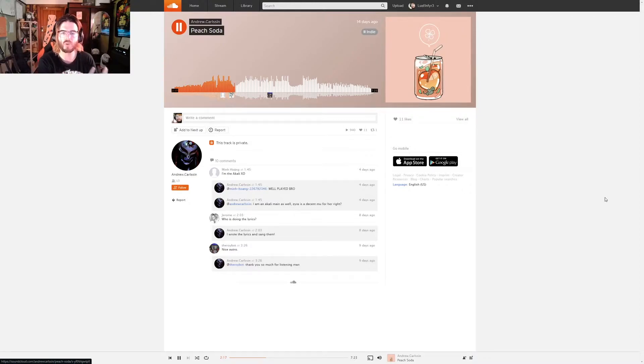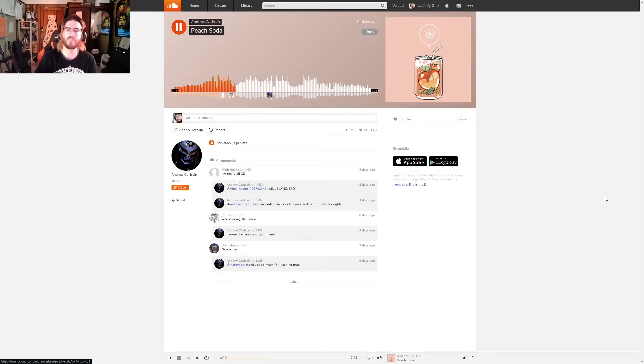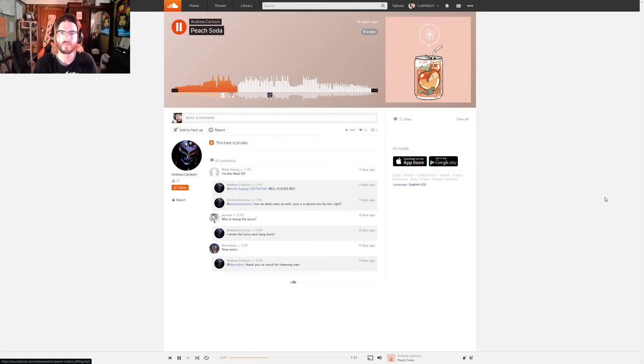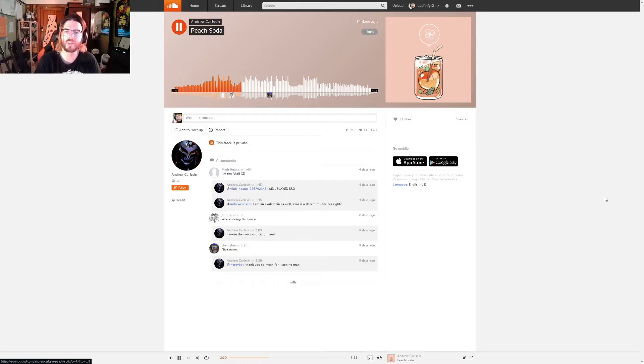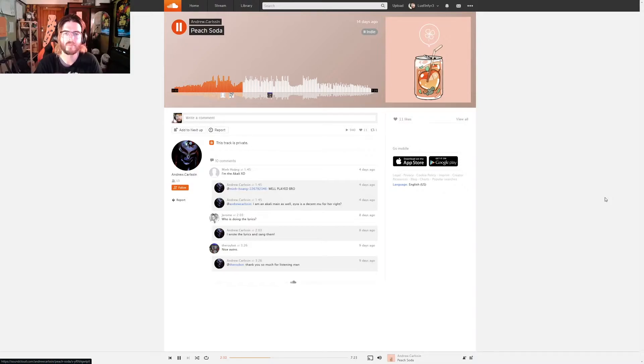This slight pan, this automation in terms of the volume is really dope. Is that an electric bass being played there? If so, that's pretty cool. I like that. A little bit of a riser there.